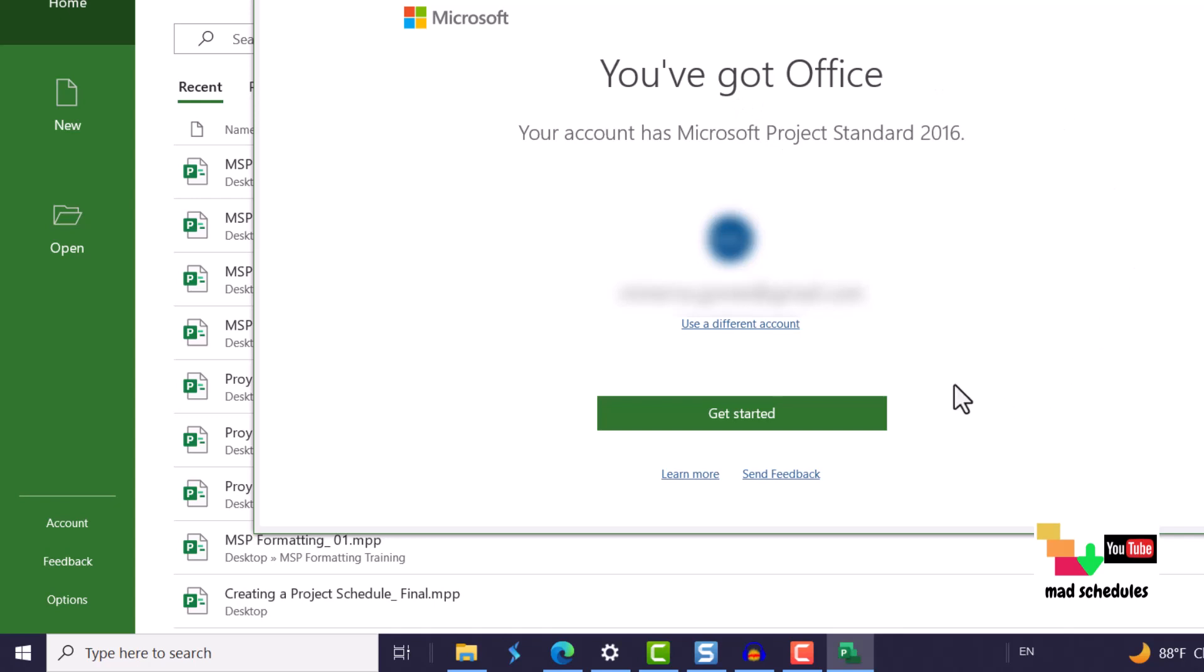And here it says that I have office. I don't know if this is going to come up for you. I was already connected but it says I have office and my account is Microsoft Project Standard 2016.